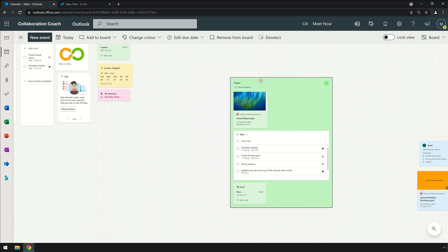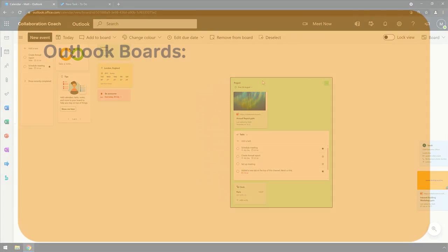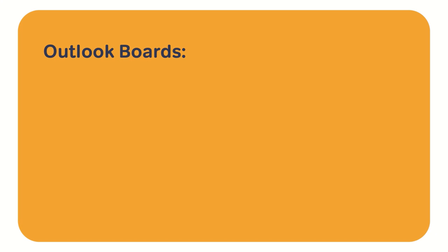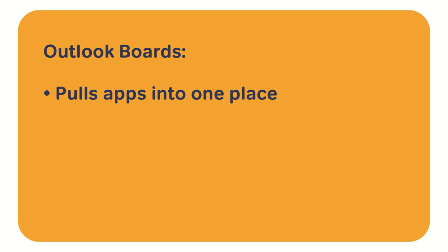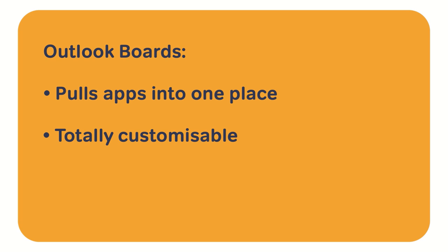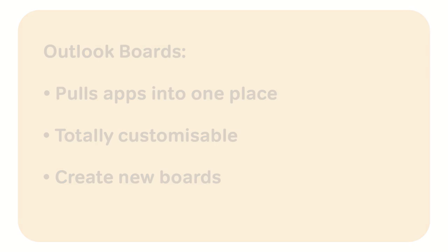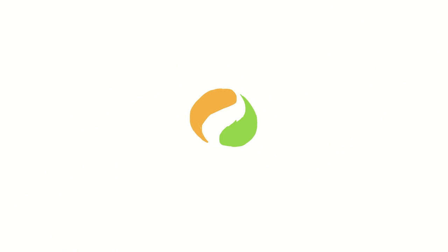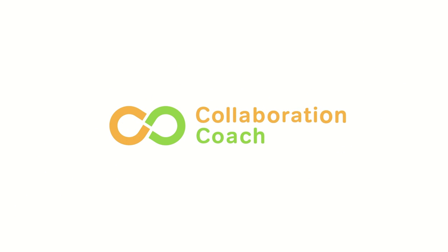So that's how you get started with Outlook Boards for personal productivity. I think it's really good for pulling all sorts of separate apps together so they're all in one place. It's totally customizable so it can be anything you want, and there's plenty of board space to have different work areas, and you can create your own new boards. Thank you so much for watching, and I'll see you next time.